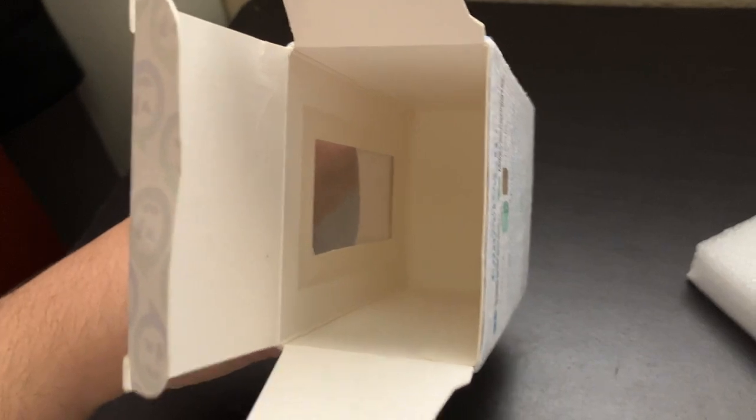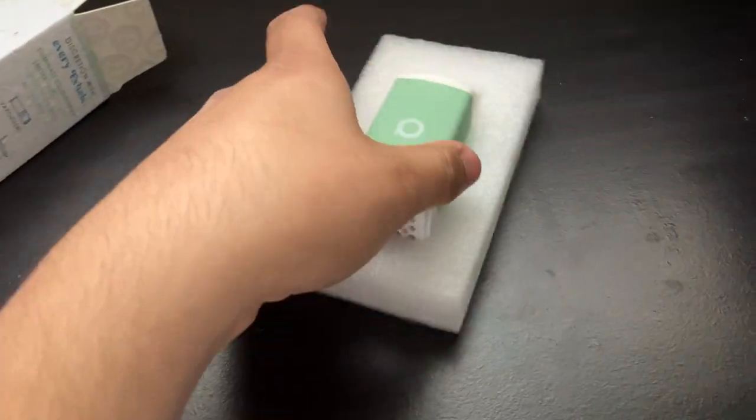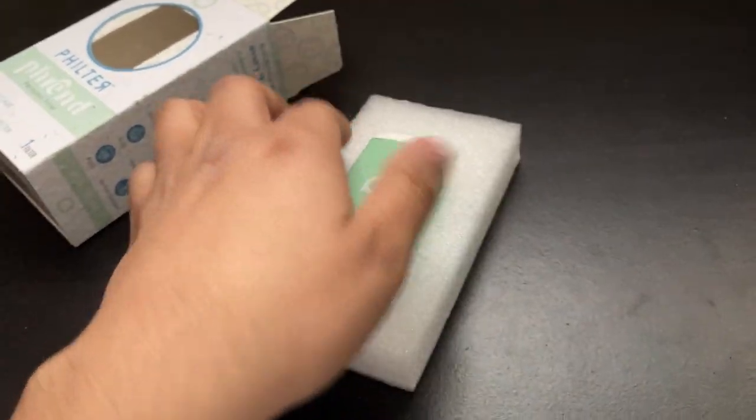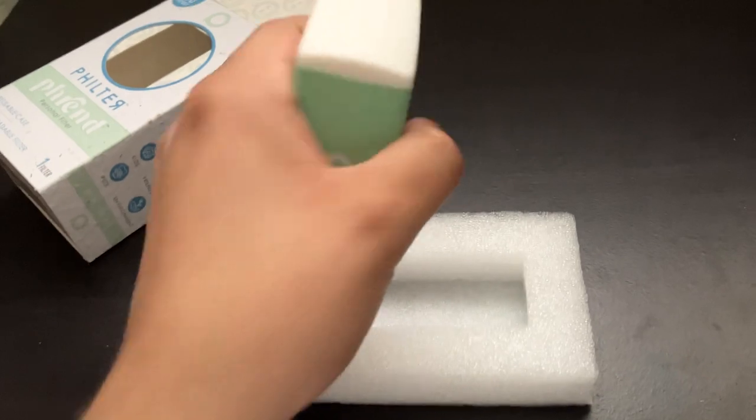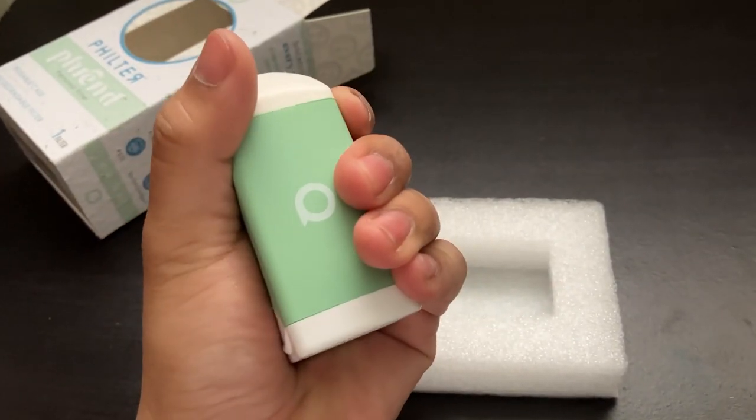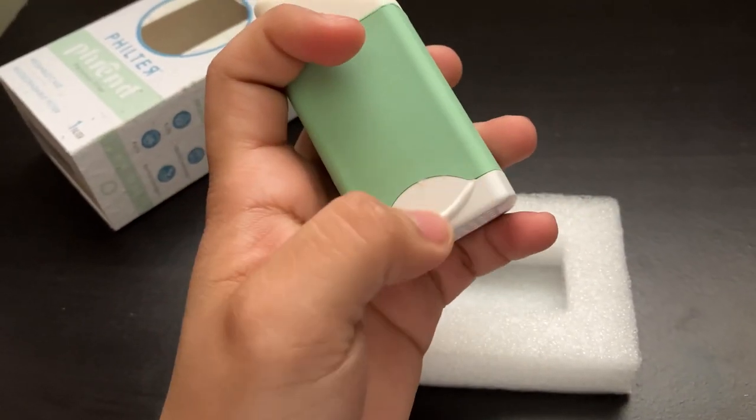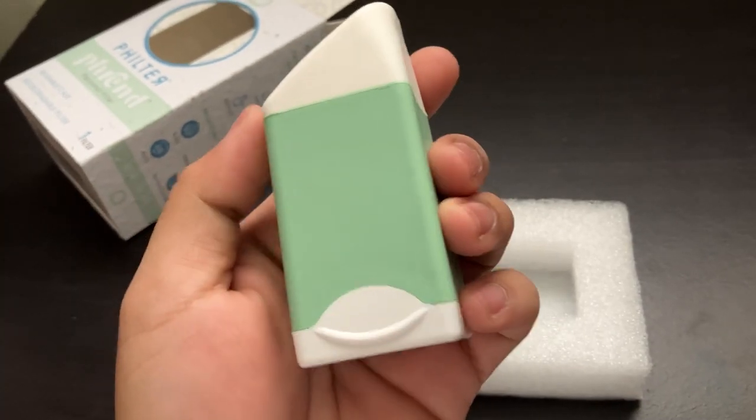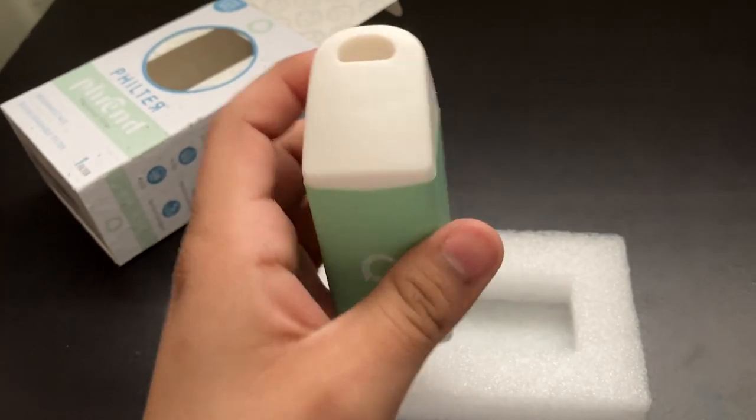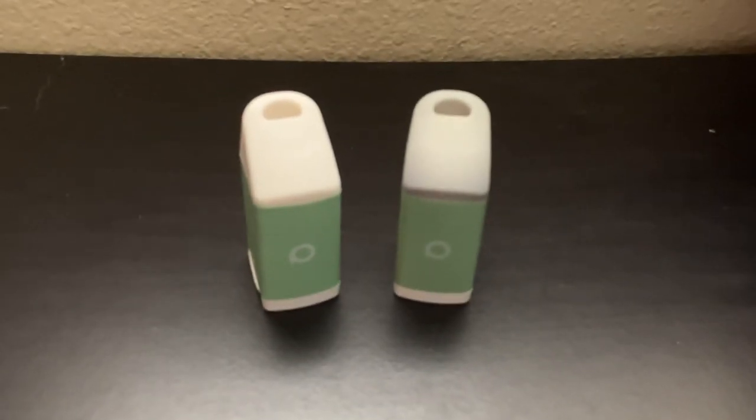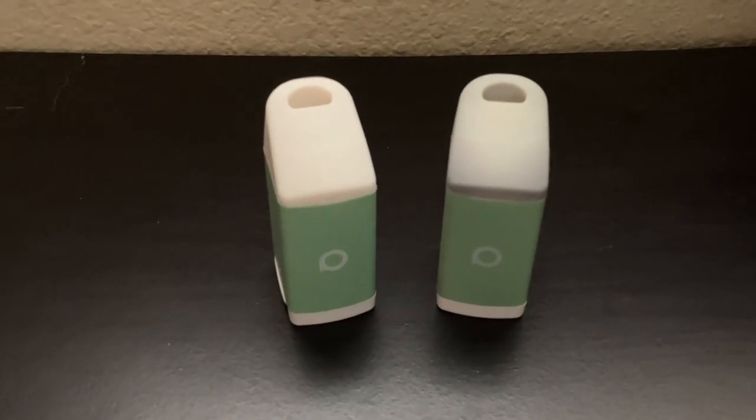Inside the package is the box. Here we have the filter itself - fits in the palm of the hand. I wouldn't judge the size too much on my hands since I have small hands, so it seems bigger.